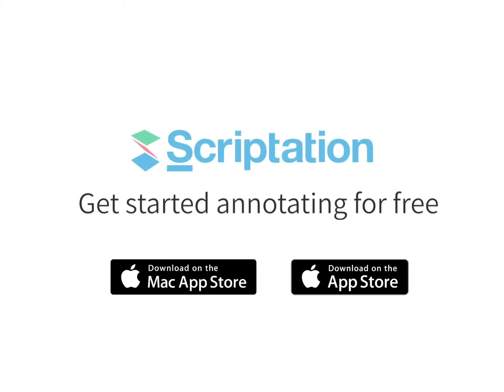For more step-by-step guides, head over to support.scriptation.com.